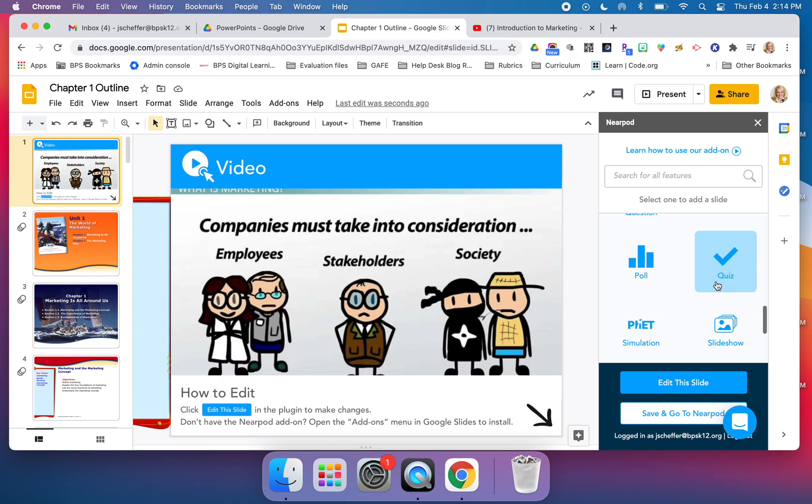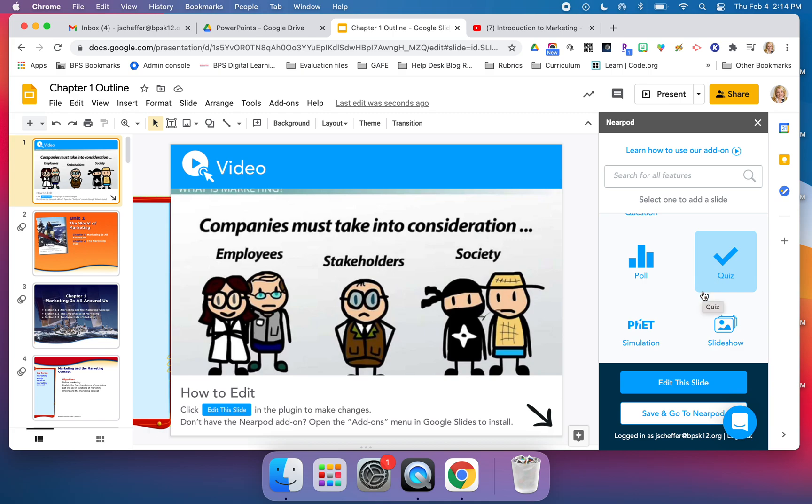If you wanted to have a quiz at the end that was auto-graded for you, that is a huge benefit. It's a huge time saver as a teacher. Time is one of your most precious commodities, so a quiz that auto-grades is an excellent feature of Nearpod.